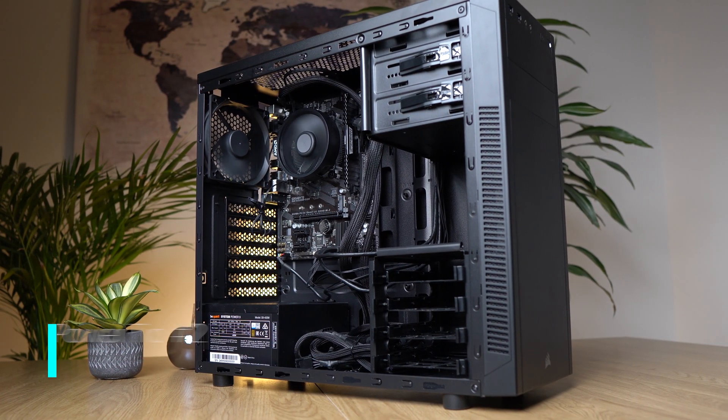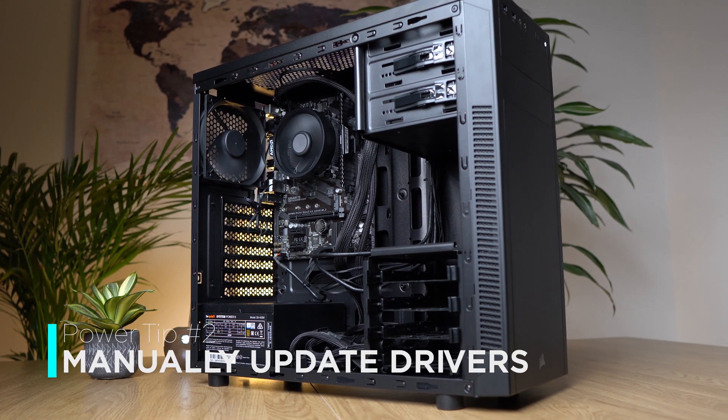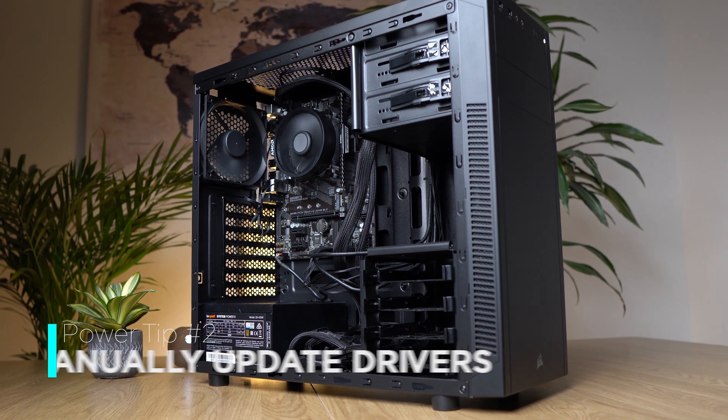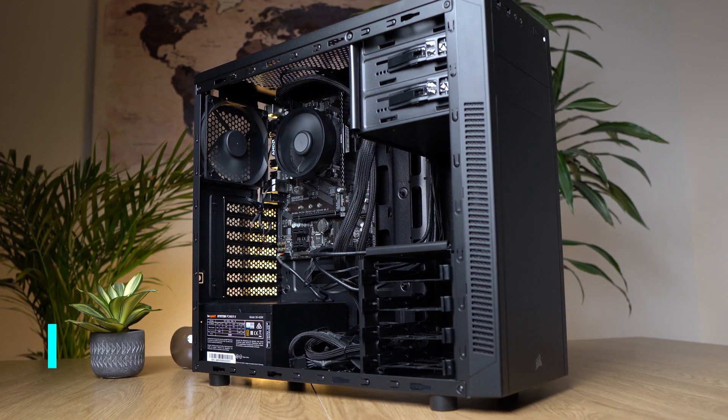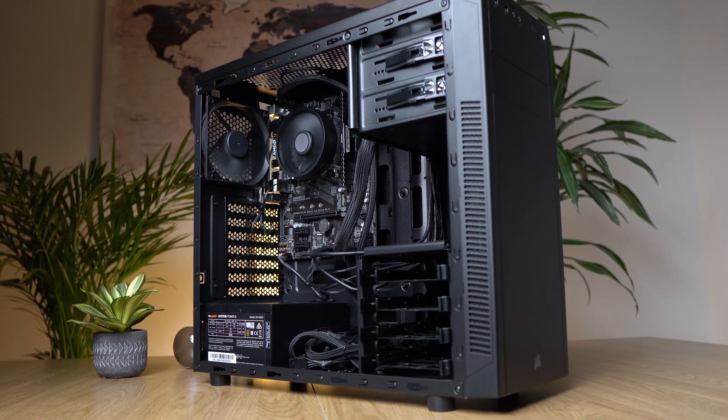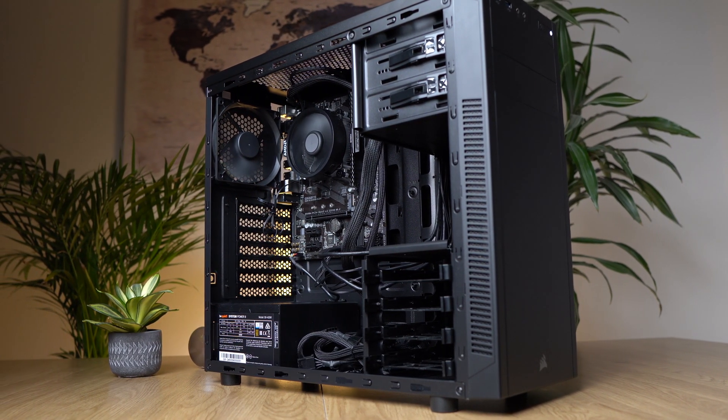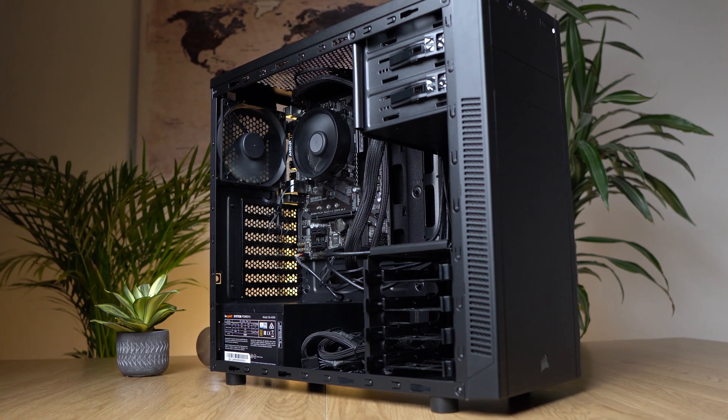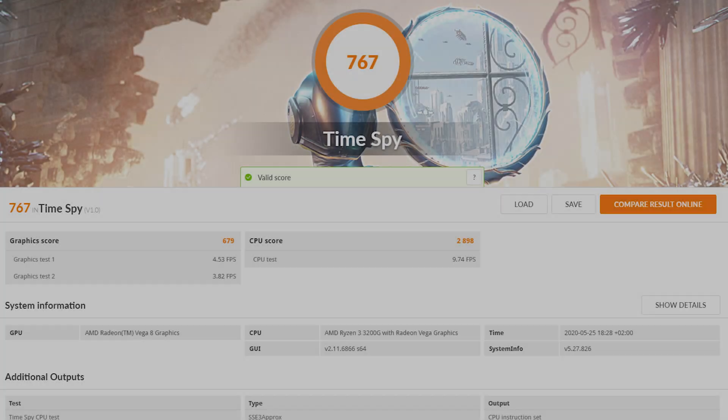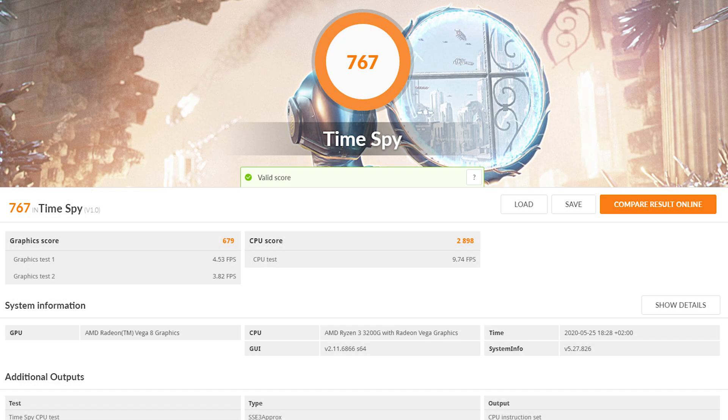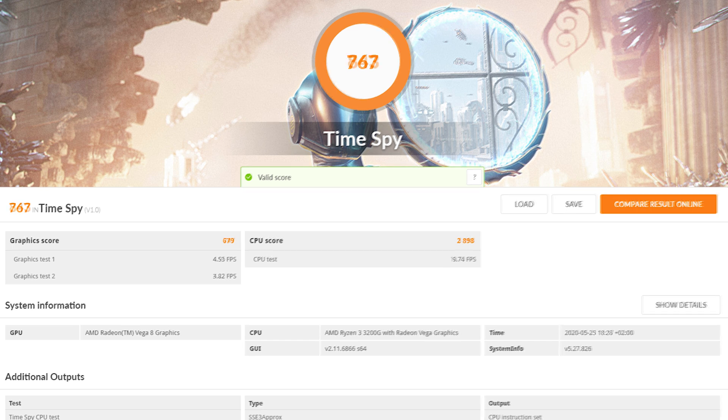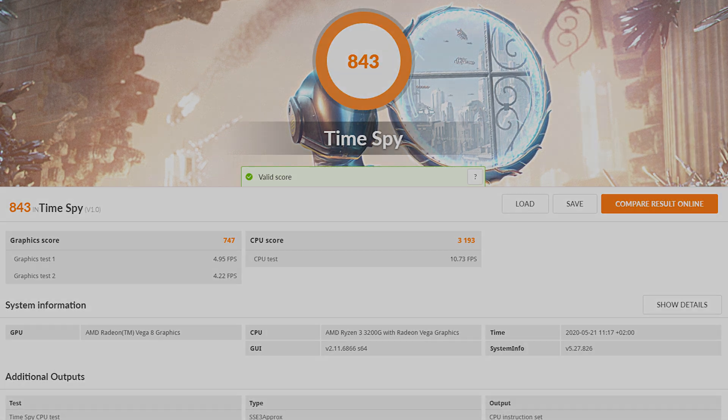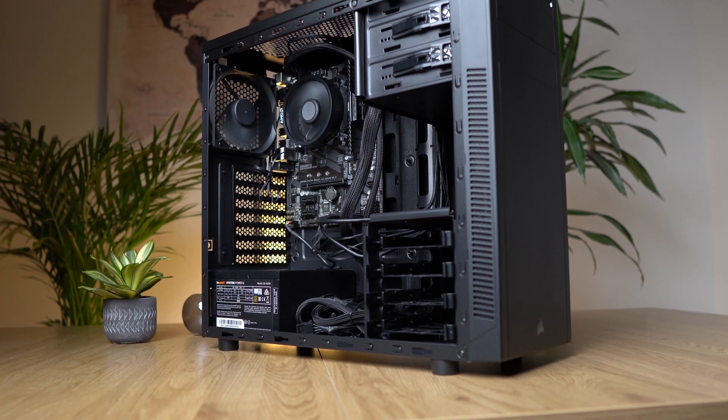The second power tip I also want to give you is to manually update your CPU drivers. Very often they are not being updated automatically, and very often it really makes a huge difference. For example, with all those manual updates, I got the 3DMark results from 767 to almost 843, because the driver update automatically calibrated my CPU and GPU settings.